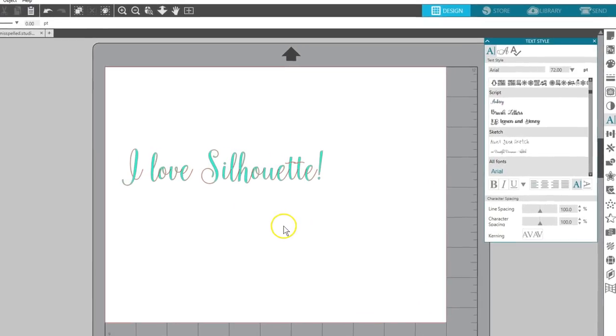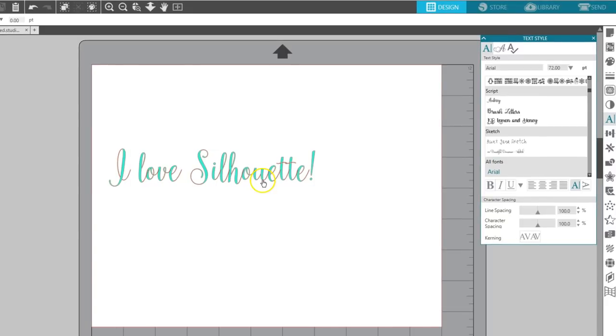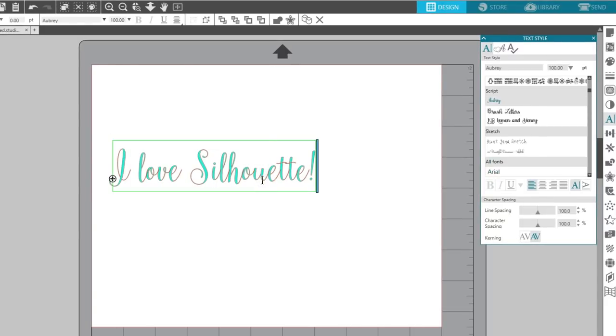To enter text editing mode, double click the text. If you want to change just a few characters within the text box, you'll need to highlight those while in text edit mode.